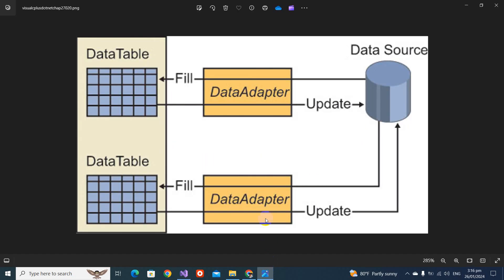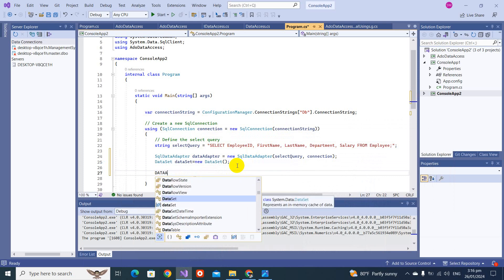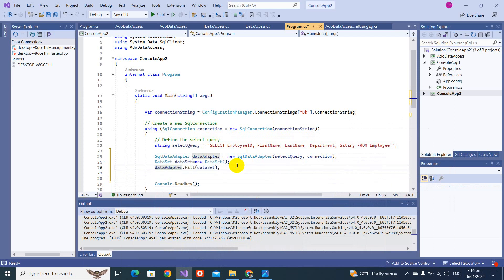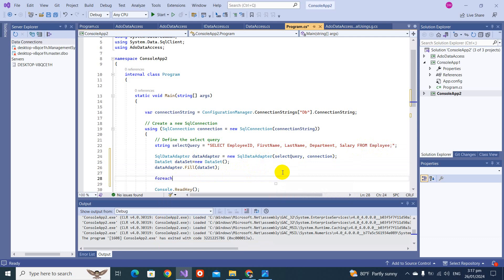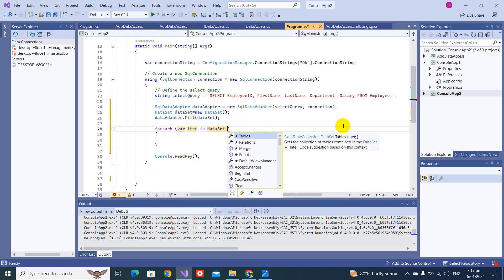Now we create a DataSet object: `DataSet dataSet = new DataSet()`. The SqlDataAdapter fills data into a DataTable, and that DataTable lives inside the DataSet. We then write `dataAdapter.Fill(dataSet)` — with just this one line of code, all the data fetched from the data source is pushed into the DataSet in memory. From there you can do whatever you want with it.